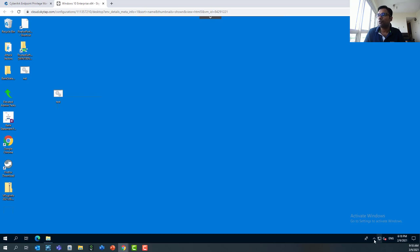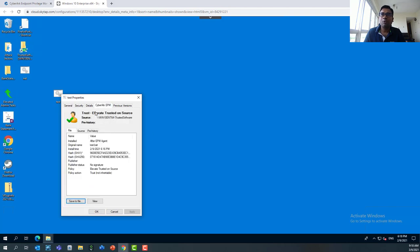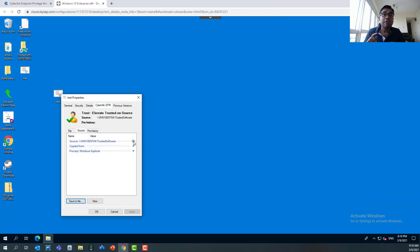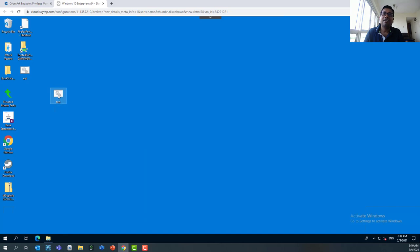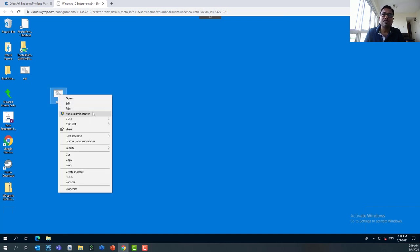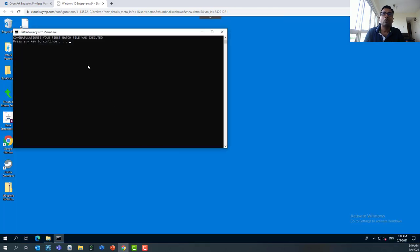We'll activate this policy and fetch the policies again on the virtual machine. If I go to the test file's properties and look under CyberArk EPM, you can see 'Elevated Trusted on Source' — this policy is now active. If you click on the source, that's how EPM tracks whether this particular file is coming from a trusted software store, downloaded from the internet, or created locally. Now in step three, let's try to run the script — we're able to run it. And if you want to run it in privileged mode, running as administrator shows the EPM prompt indicating you're running in elevated mode. Pressing OK, the script runs successfully in elevated mode.